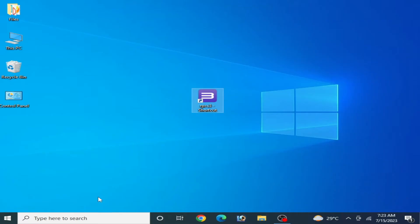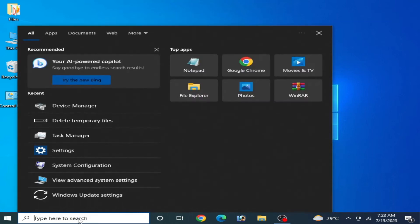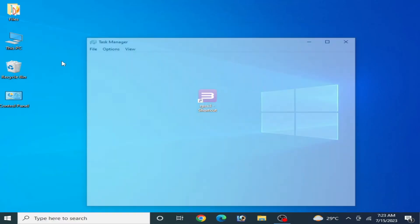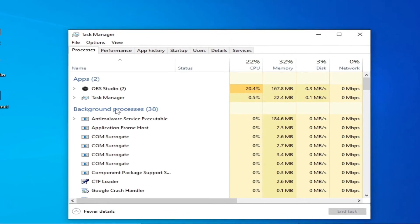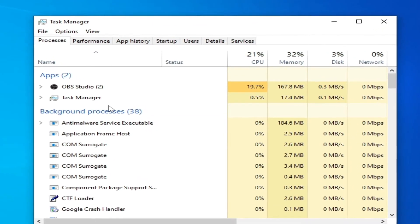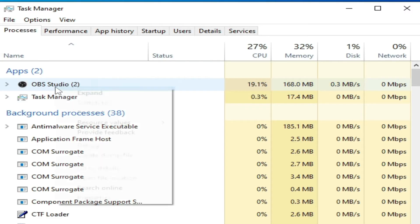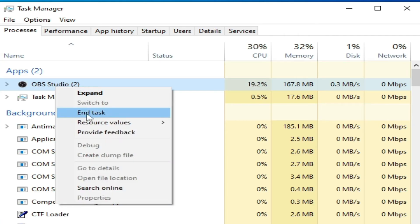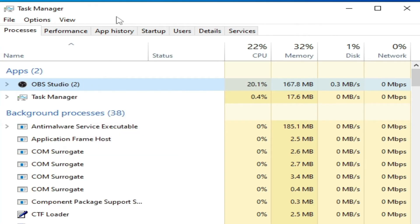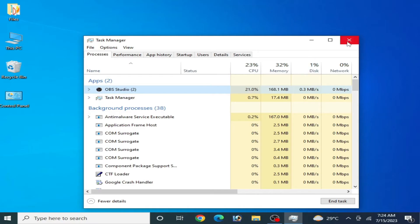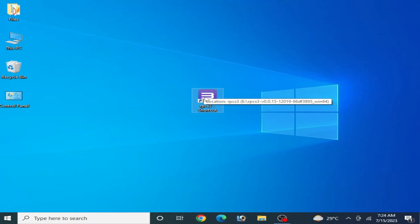For the second solution, go to the search bar on your Windows and type Task Manager. Open the Task Manager app — you can see all applications currently running on your PC. If your RPCS3 application file is running here, close it manually by right-clicking and selecting End Task.